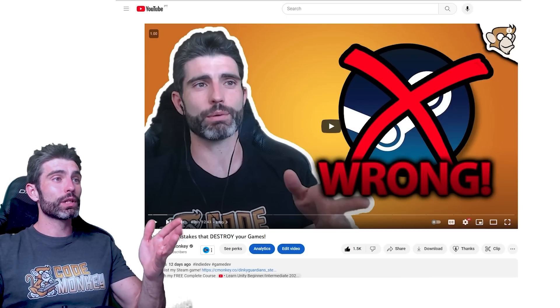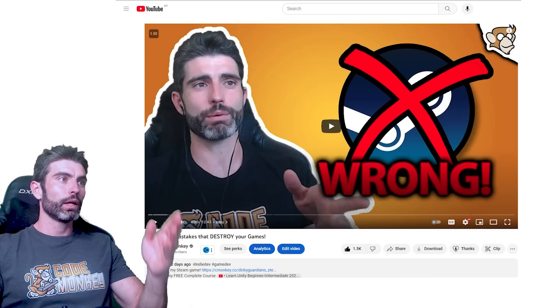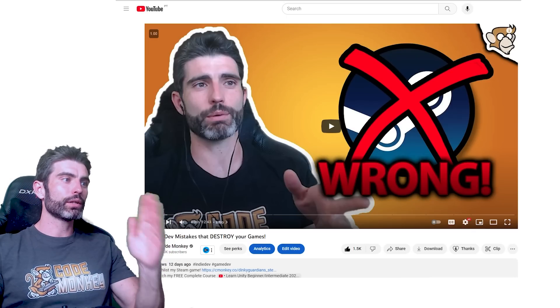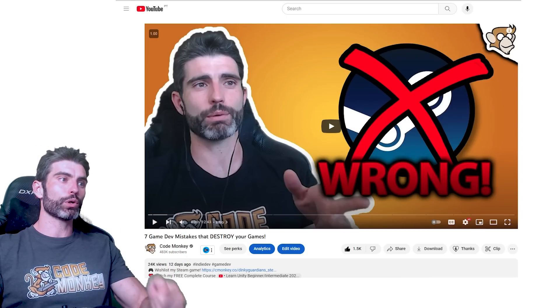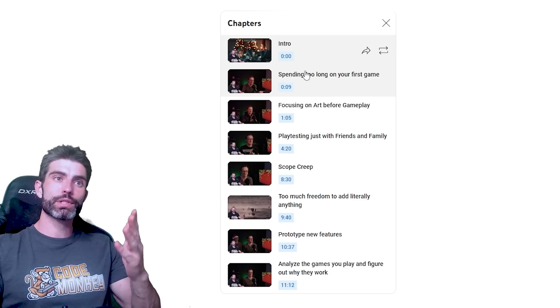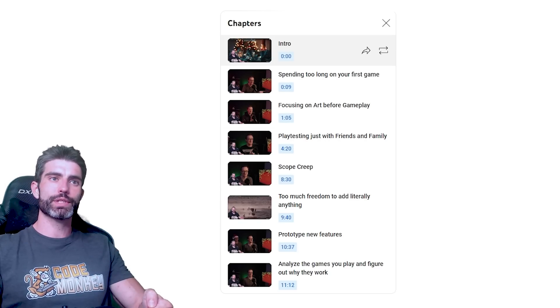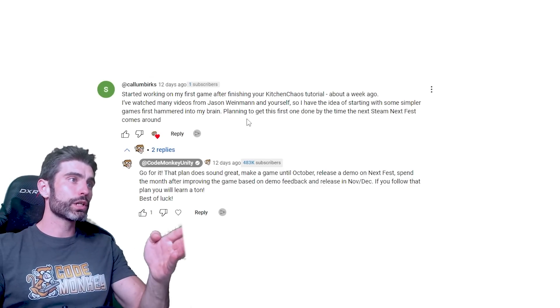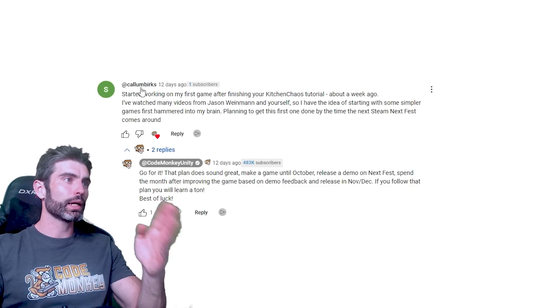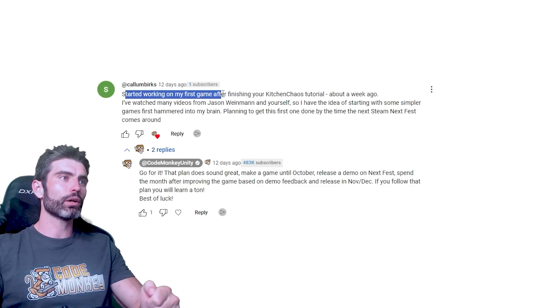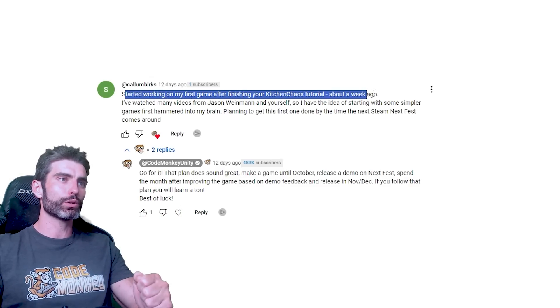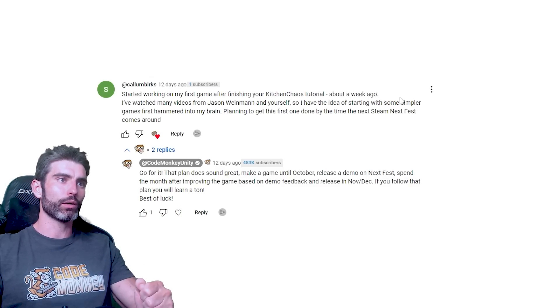Now the idea for this video actually came from a comment that I saw. It's on the video where I talk about 7 game dev mistakes that can destroy your games, which by the way the video has chapters in case you want to jump into each of those mistakes. So here's the interesting comment by Callum which says, start working on my first game after finishing your Kitchen Chaos tutorial about a week ago.